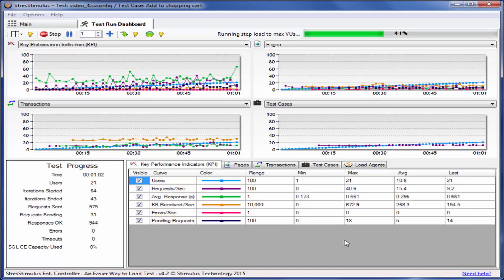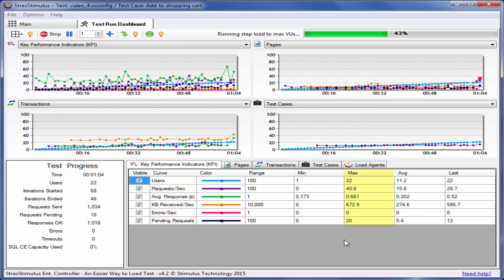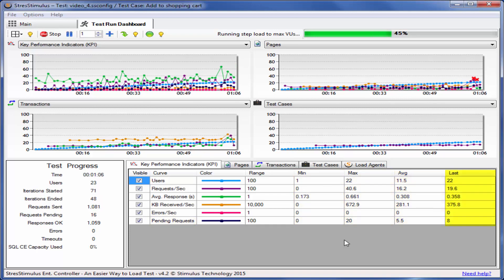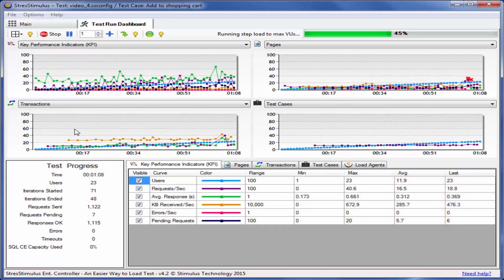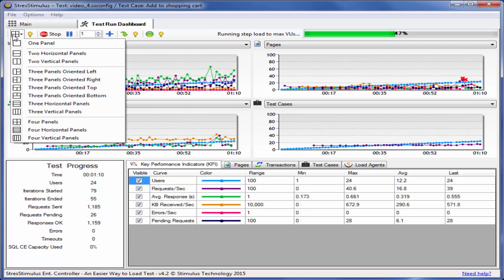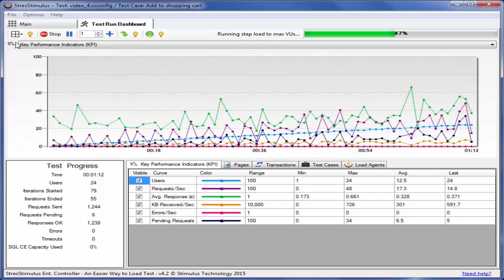For each curve, you can see the minimum, maximum, average, and the last values. You can select from 16 graph layouts. For example, you can select one graph to maximize it.